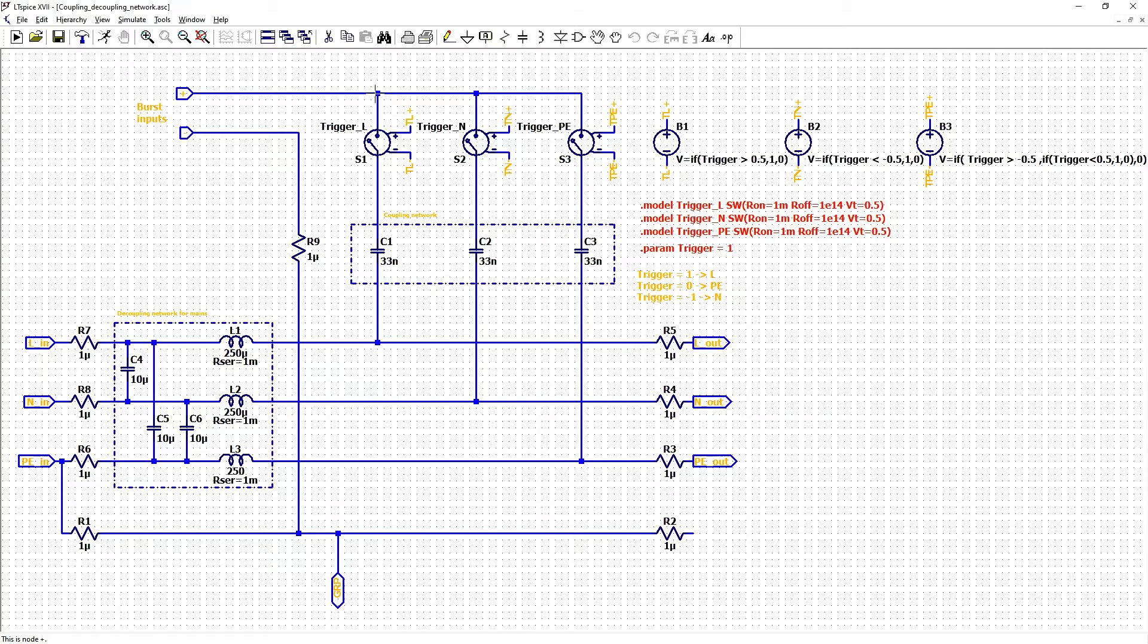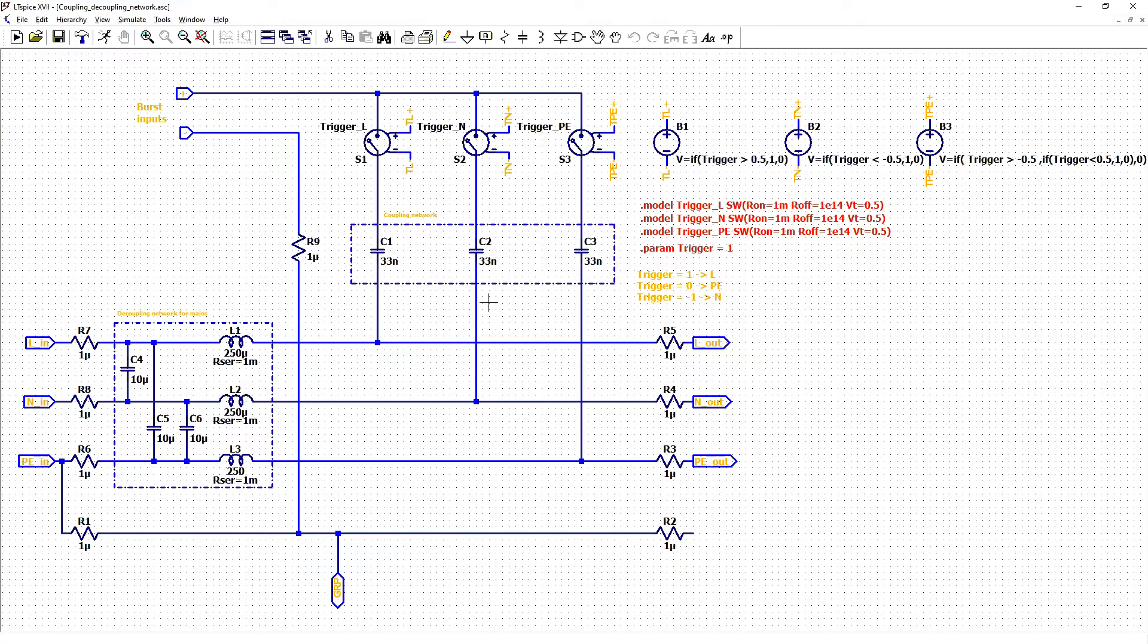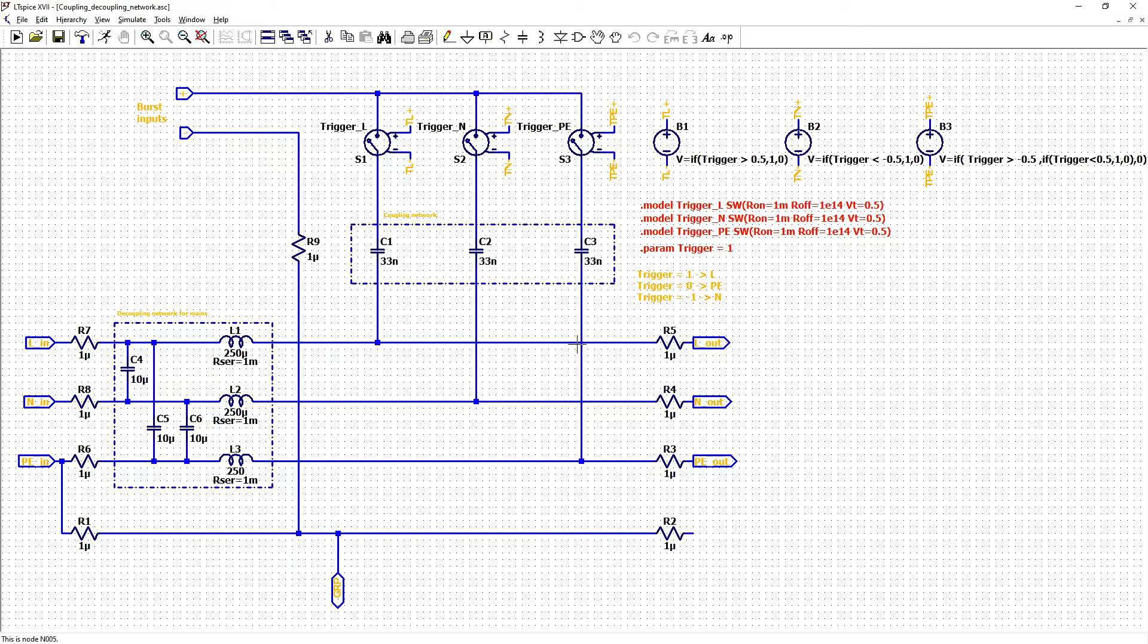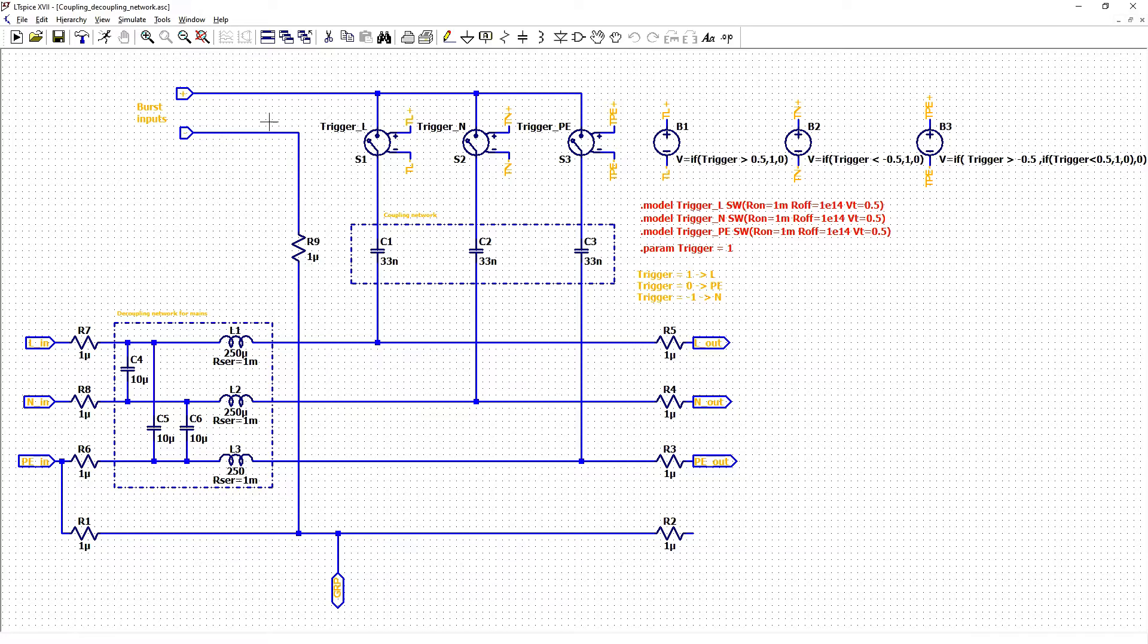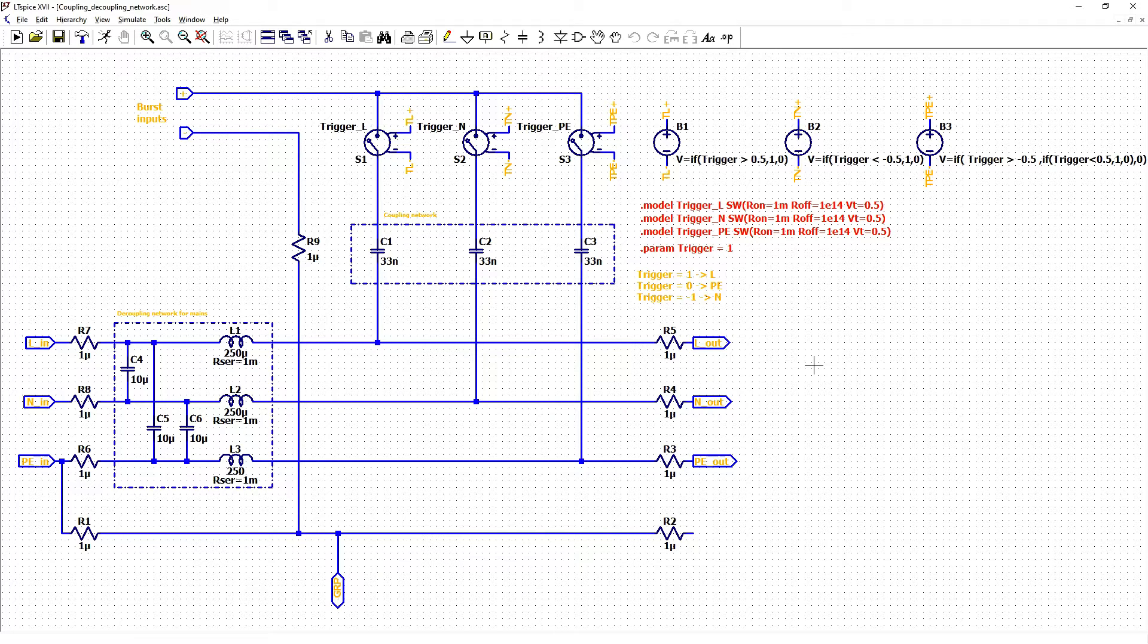If trigger is 1 it will go to phase line. If minus 1 it will go to neutral line. And if 0 it will go to protective earth line. And return by ground reference plane.